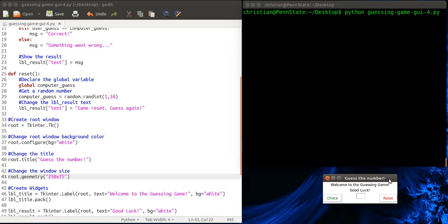Okay. So that gives us kind of a nice layout. I can see the entire title. I can see, you know, welcome to the guessing game. Everything looks really nice. And of course I'm assuming that everything still works. Okay.